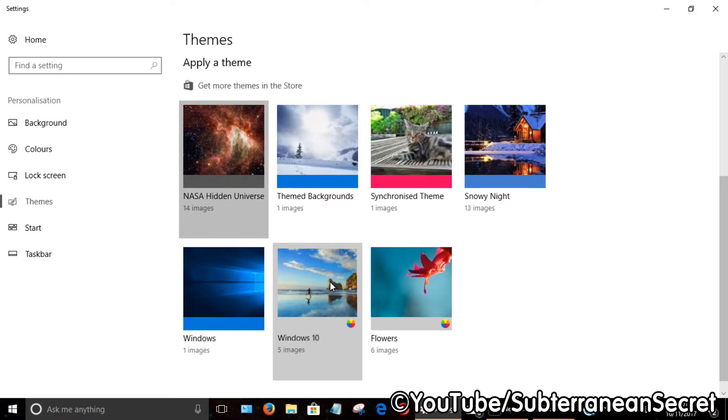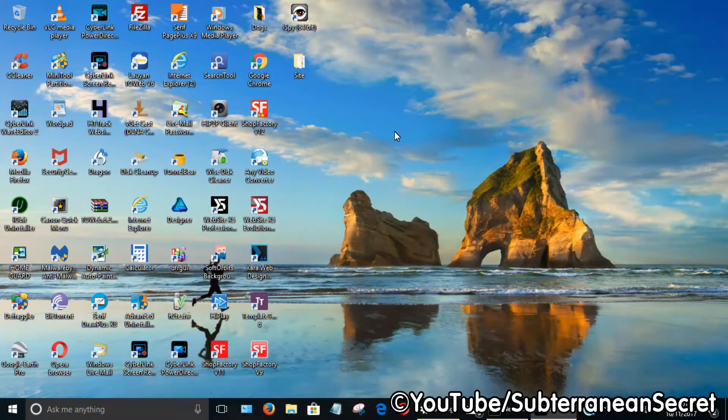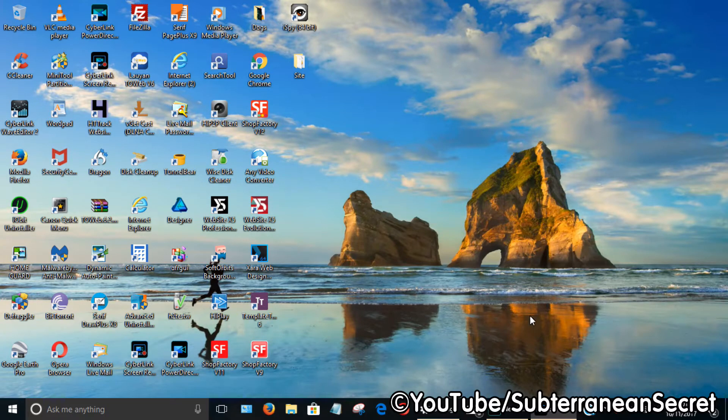If I click on this one to show an example and then go to my desktop, you can see that picture's here.